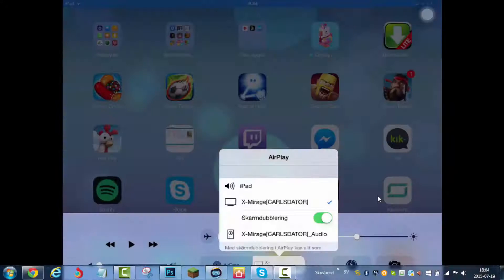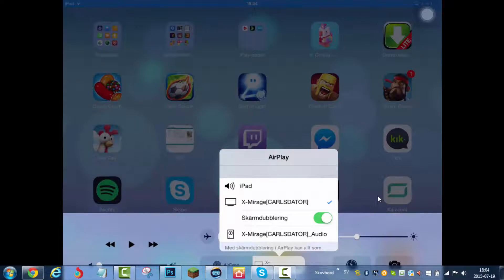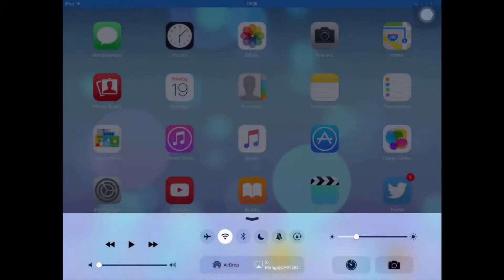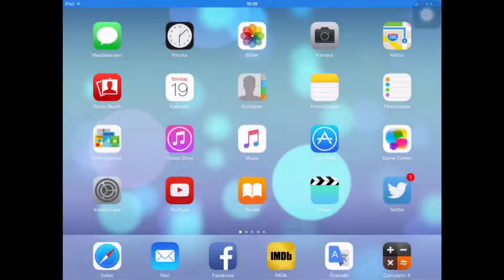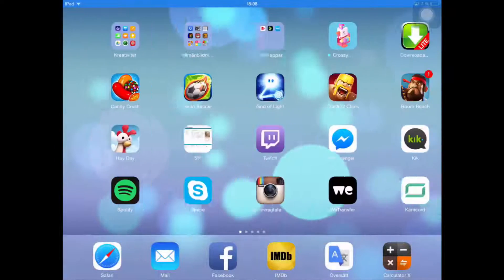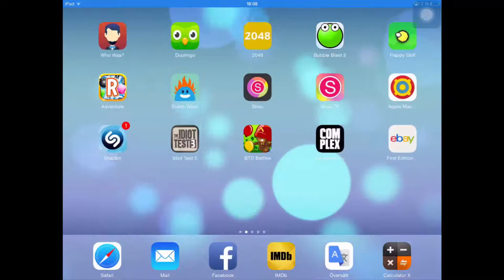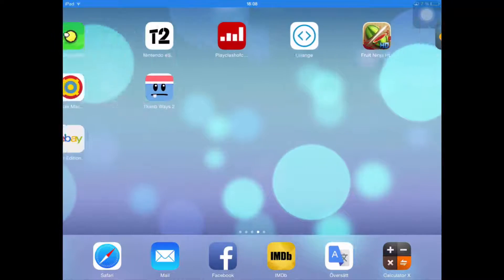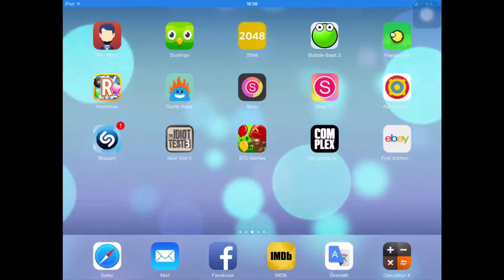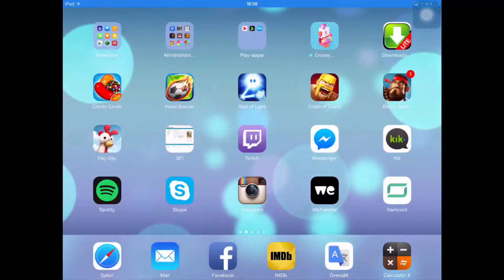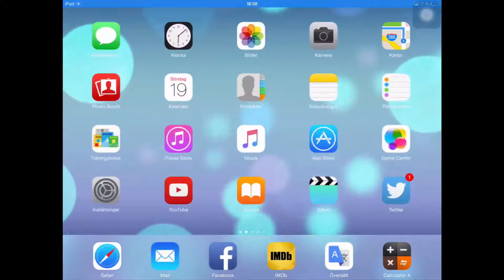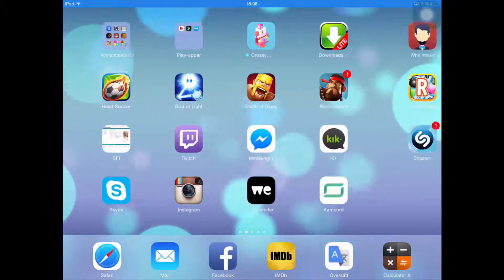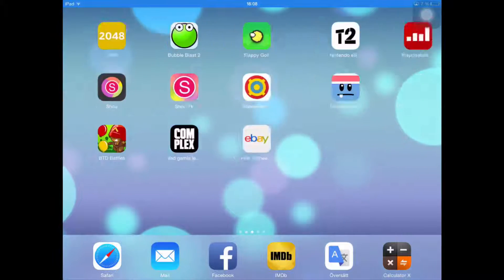Here we go. Here is my screen. I am currently mirroring my iPad. It is very flawless. If you have a great internet connection, it should be even more smooth. Like this. Look at this. It is very smooth.